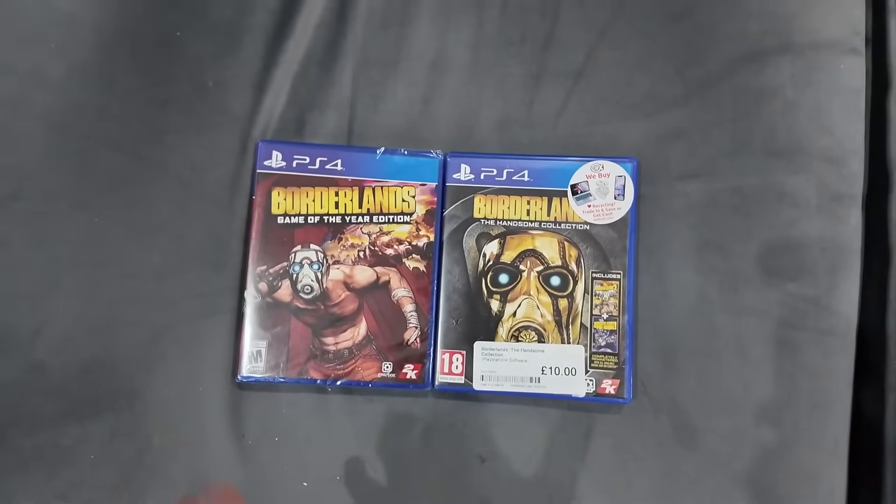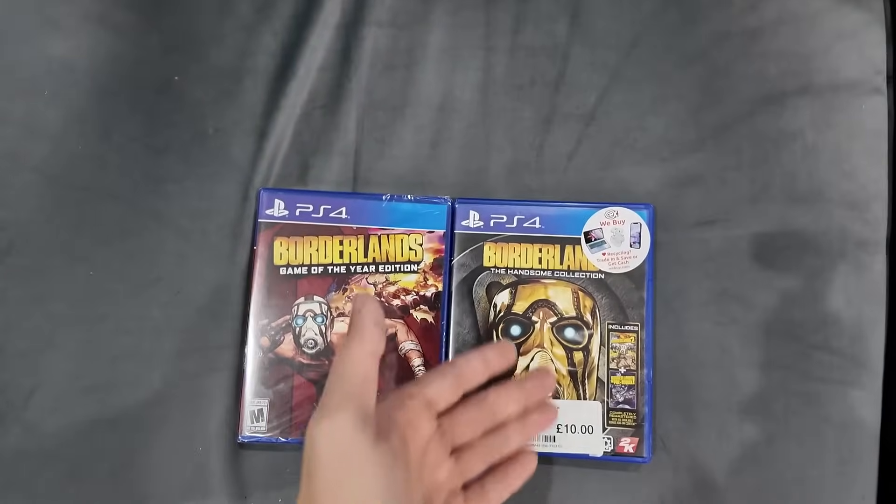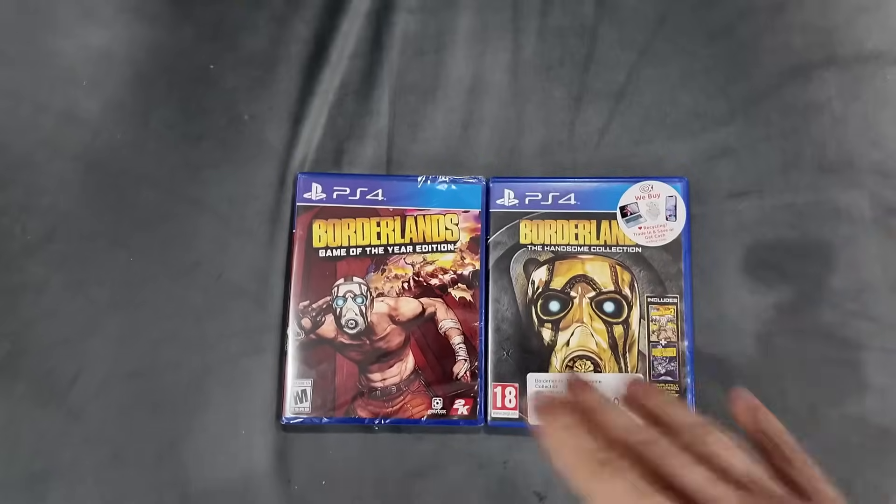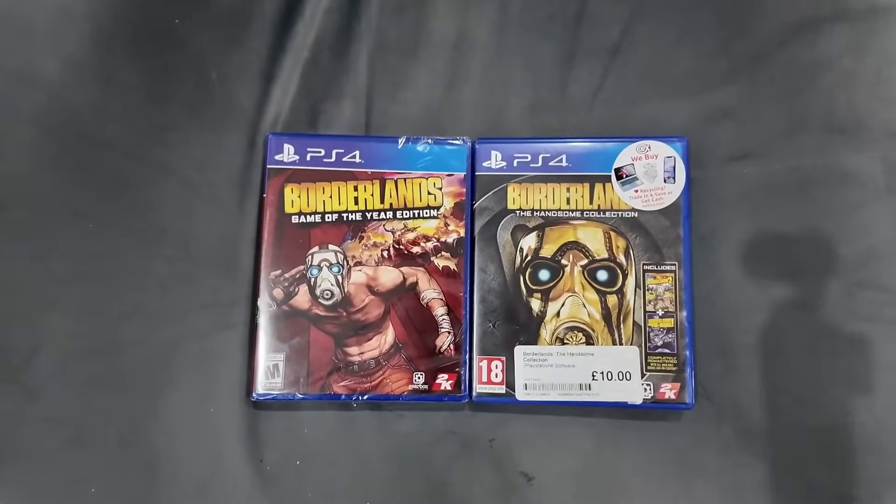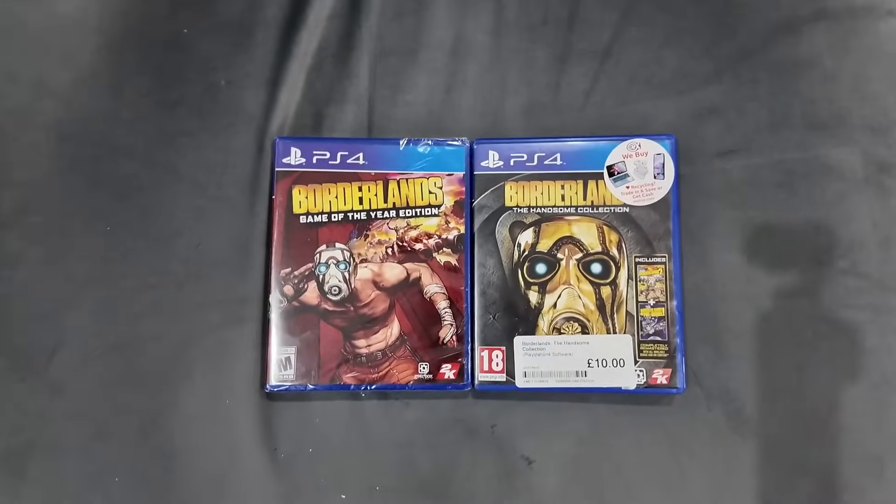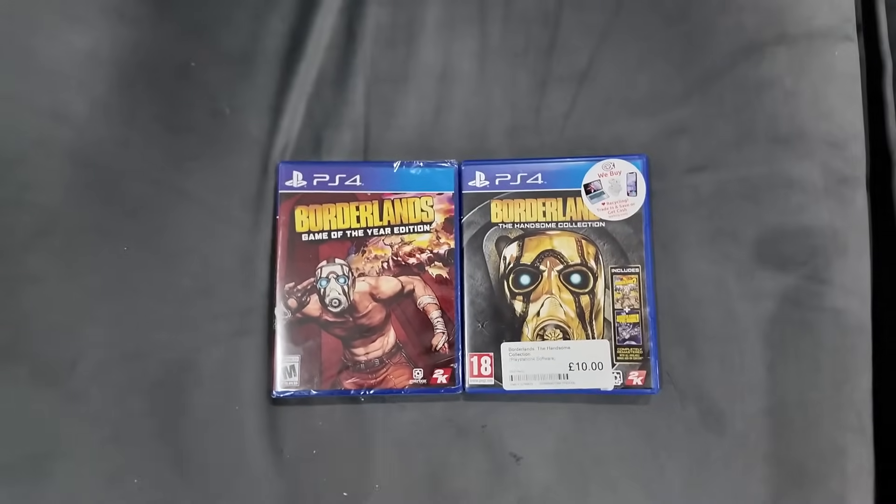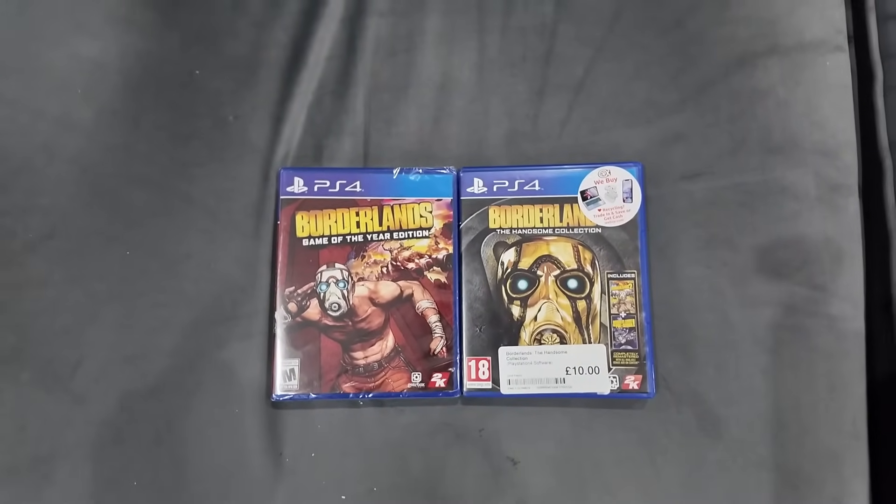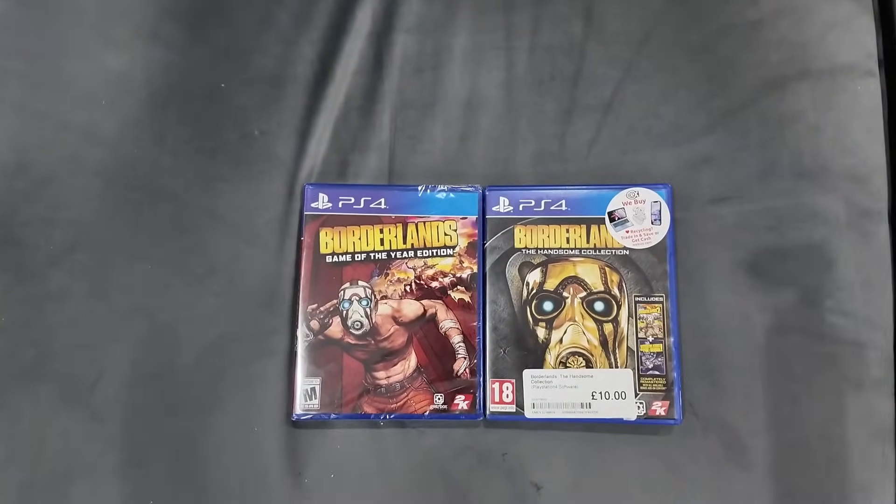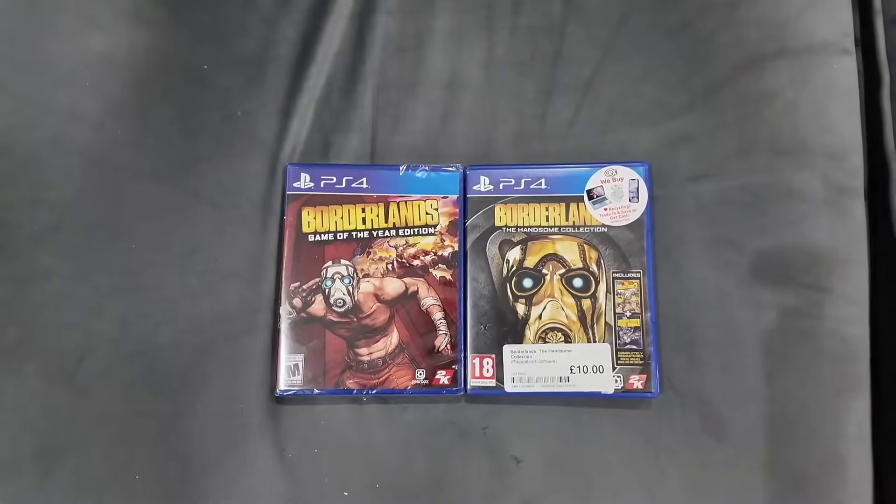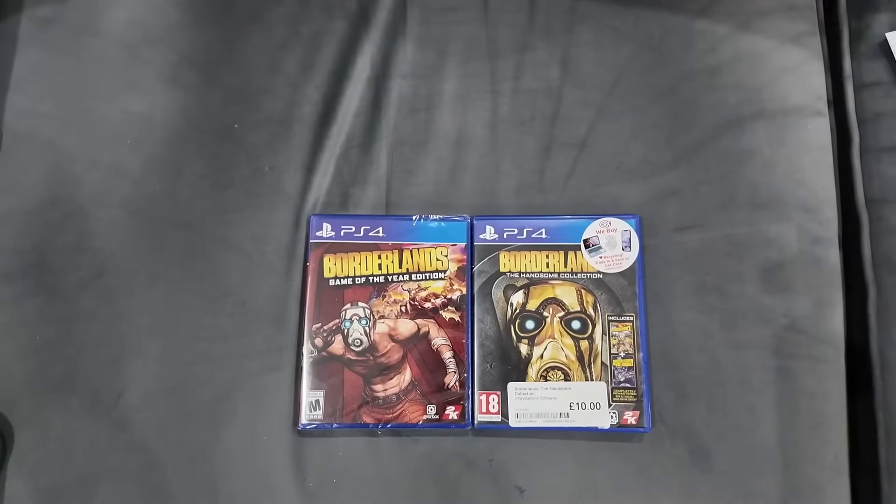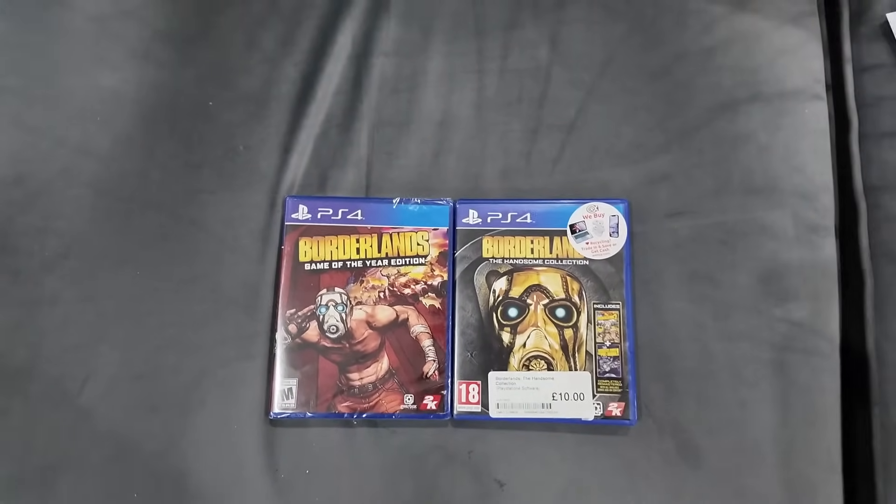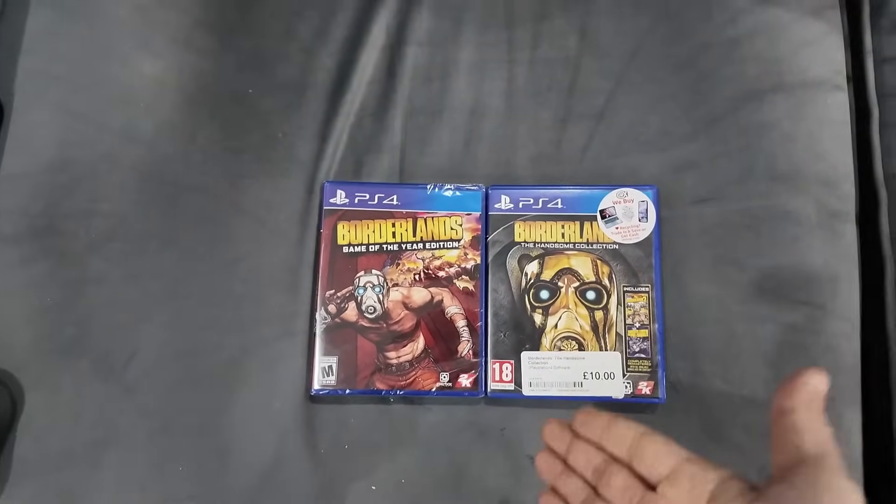But when it comes down to which is objectively a better game, we probably need to go with Borderlands 2. I know that's the Handsome Jack Collection but it's the definitive version. When it comes to the Borderlands franchise I own all three of them, not including Pre-Sequel, on every console they've ever been released on: PS3, 360, Xbox One, PS4 and PC.